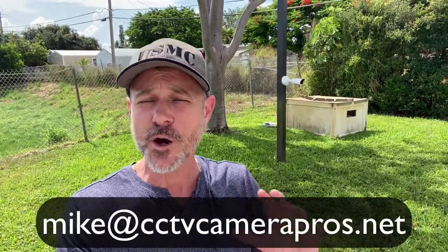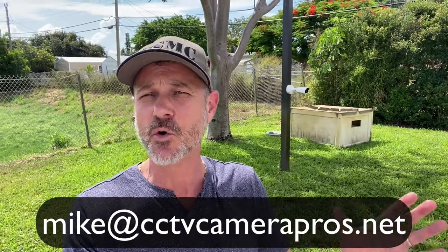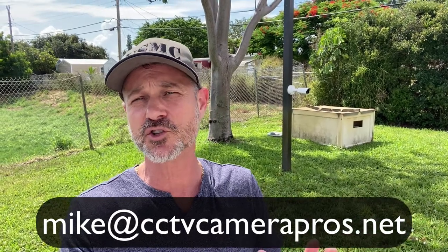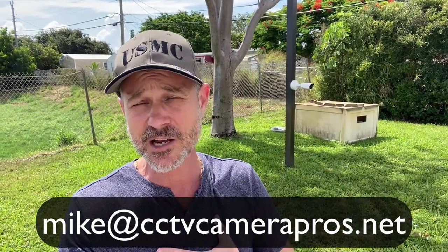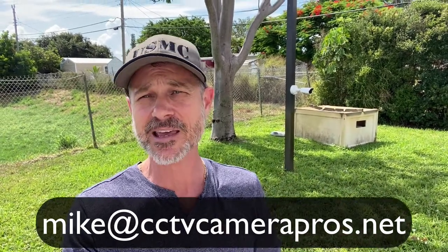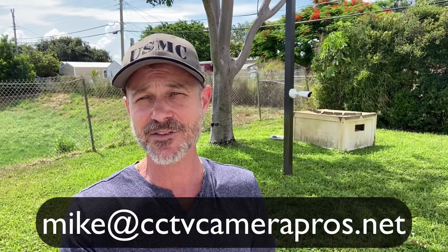If you have any questions about anything related to this or video surveillance in general, you can contact me anytime at Mike at cctvcamerapros.net. Thank you for watching.